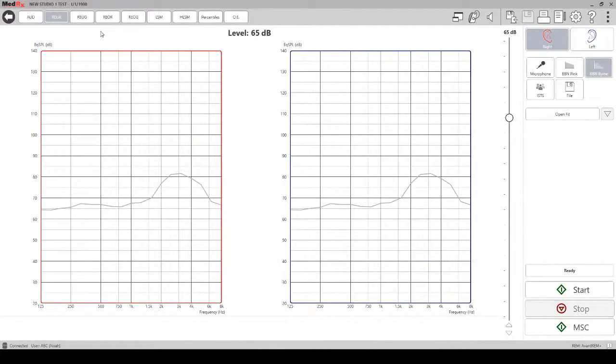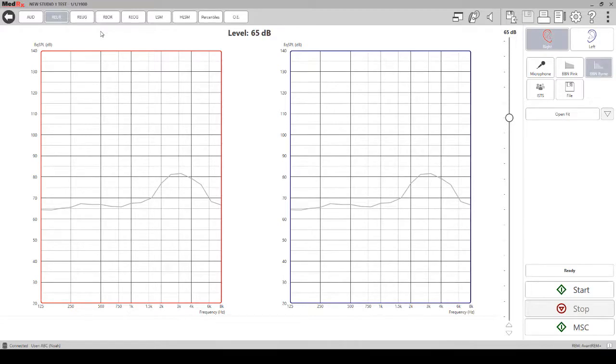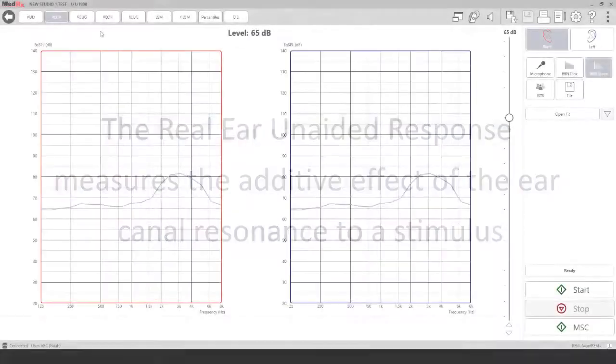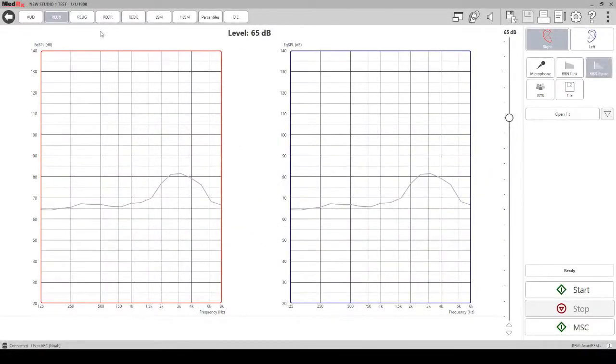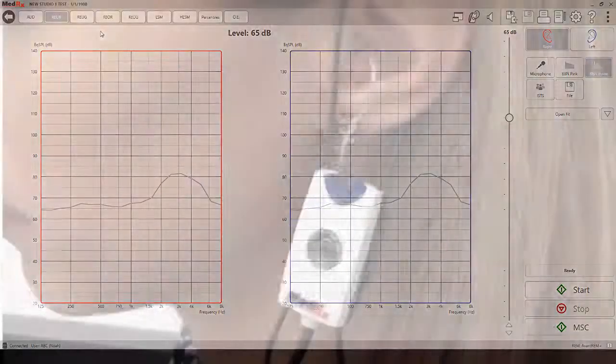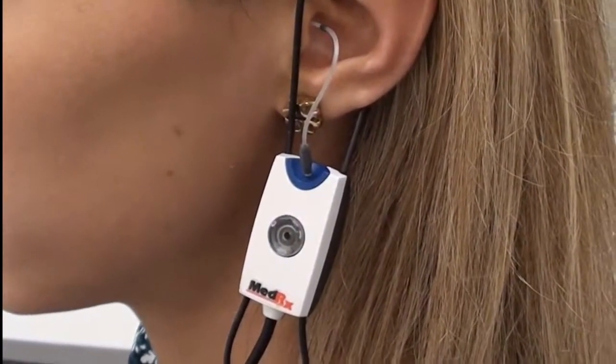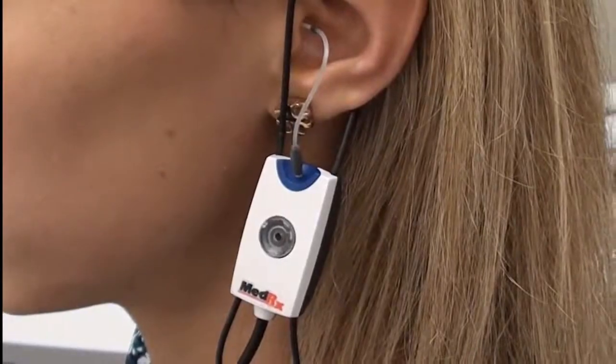If there is a dip in your measured REUR curve at six and eight thousand hertz, that typically indicates poor probe tube placement. The real ear unaided response measures the additive effect of the ear canal's resonance to a stimulus. When measuring the REUR, the probe tube is in the patient's ear without the hearing aid.